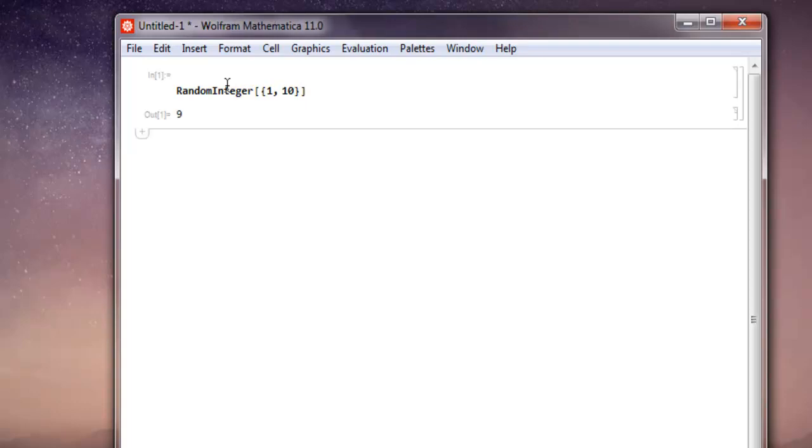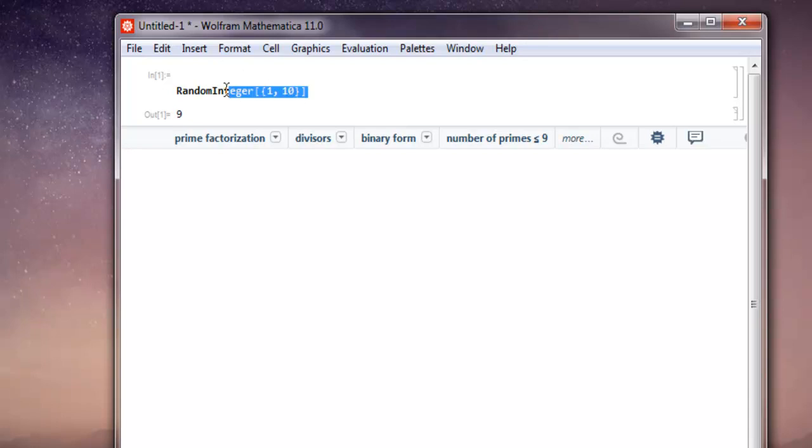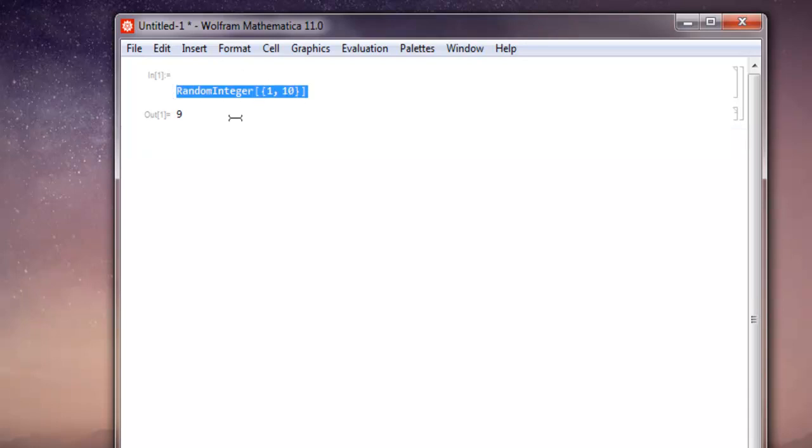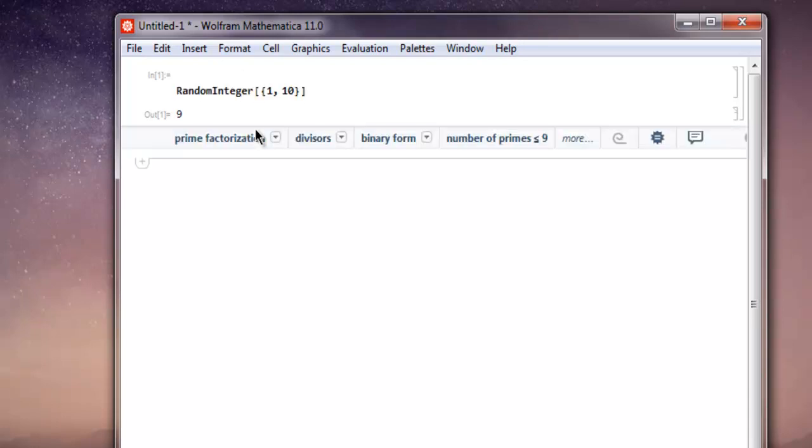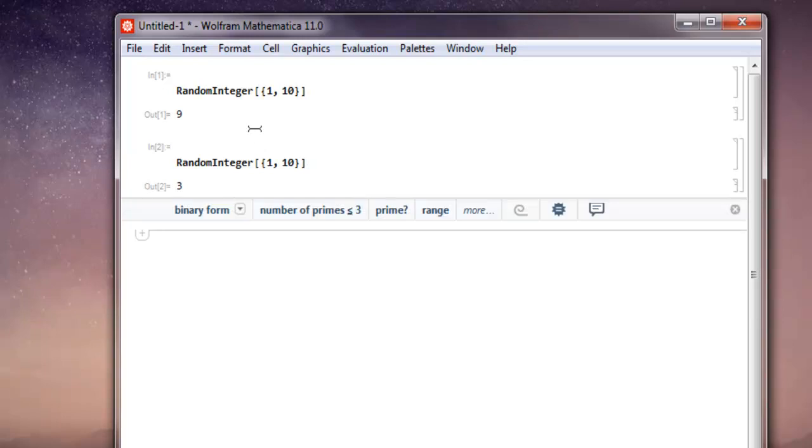Shift enter and it selected 9. If you run the function again then it will try to find a different value. As you can see this time it shows 3.